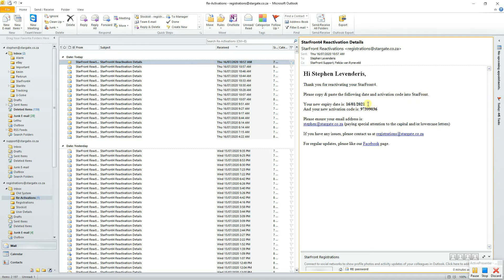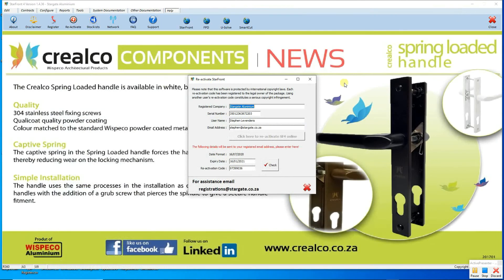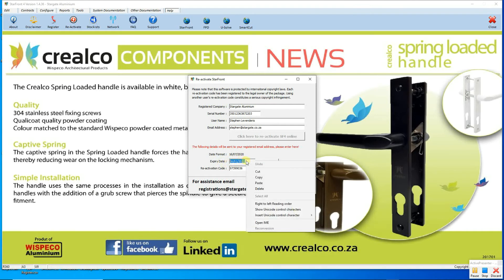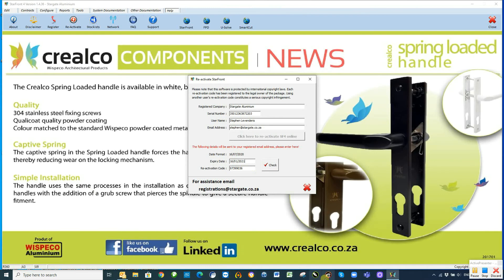So what you can do is highlight that date, right click on it and select copy. Then you go back into your Starfront program and there where it's got your expiry date, right click and say paste, and the same for your reactivation code.